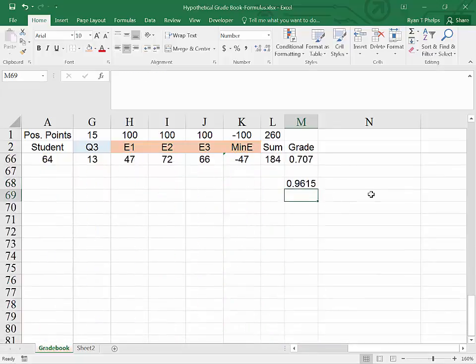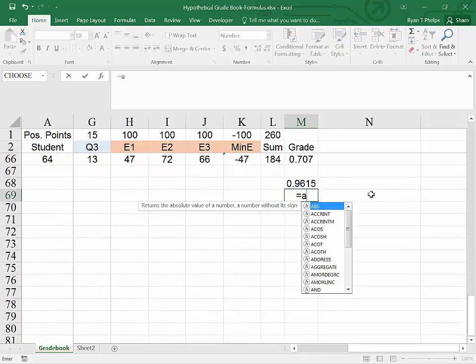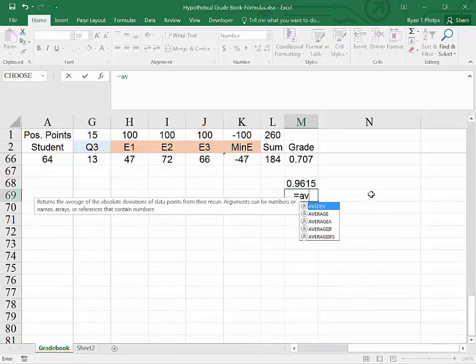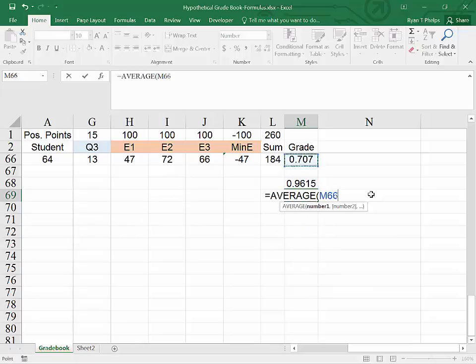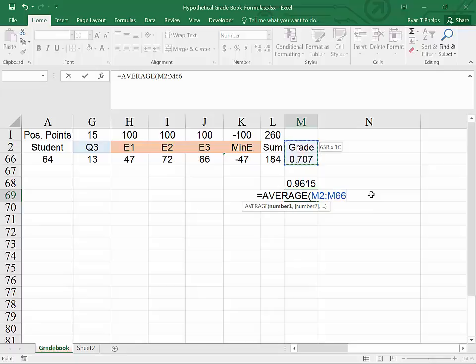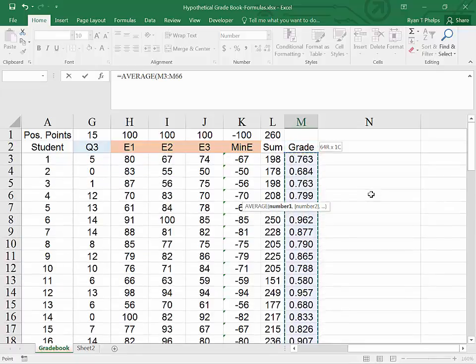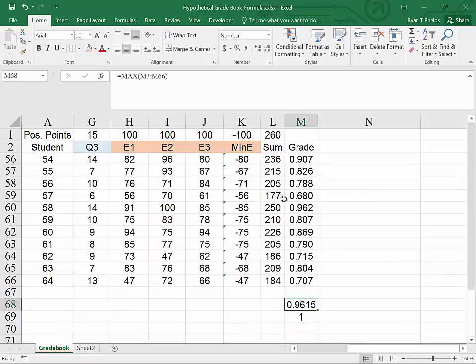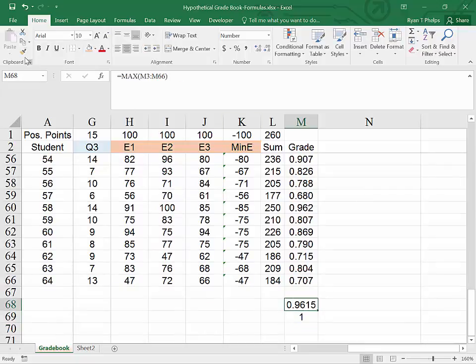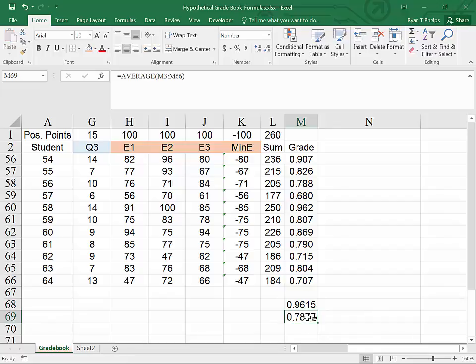So what is our average grade? Average grade we could type equals AV. Here's our average tab, arrow up, control shift up, shift down, and close parenthesis. Our average grade adding some decimals, which we could use the paint brush to do that as well. Average grade is a 78.77 in this hypothetical situation.